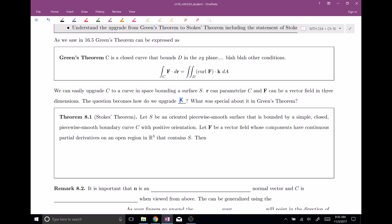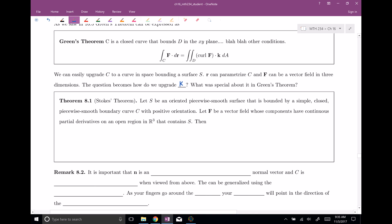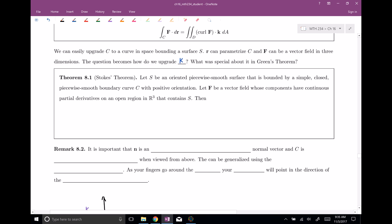Now we need to go ahead and upgrade for Stokes' theorem. There are a lot of conditions: S should be an oriented piecewise smooth surface that is bounded by a simple closed piecewise smooth boundary curve C with positive orientation. F should be a vector field whose components have continuous partial derivatives. Lots of conditions basically saying we're playing with nice things, and we're in space. If all that's true, then the claim is the line integral of F dot dr over our curve C is going to equal the surface integral. We calculate out the curl of our vector field F, dot it with a unit normal vector N, and integrate over dS.